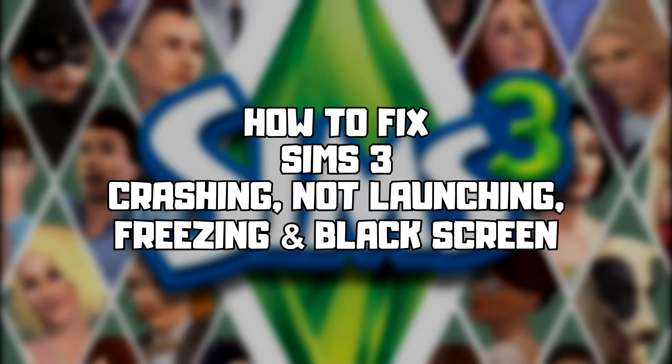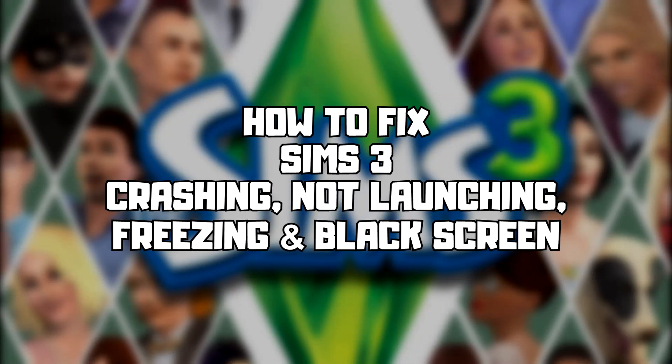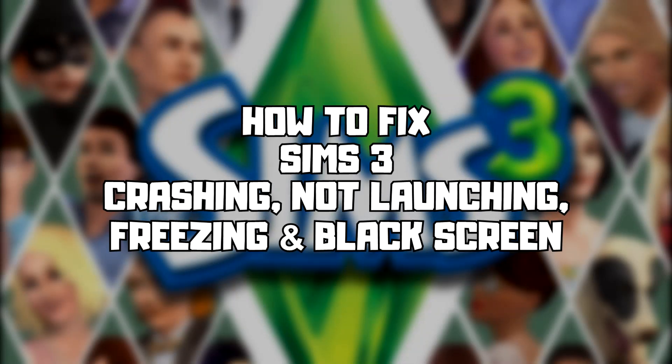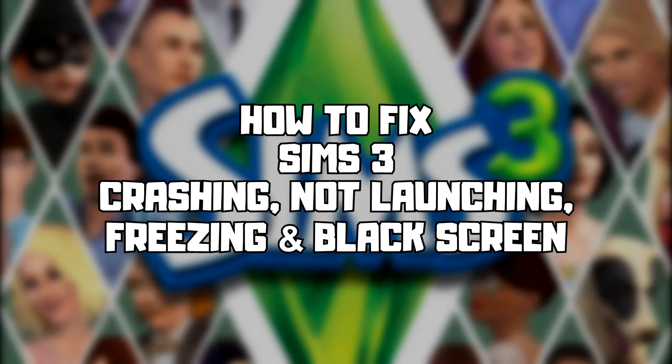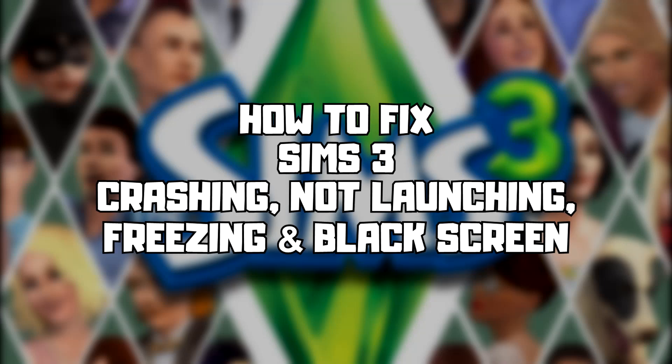Welcome to my channel. In this video I am going to show how to fix game crashing, not launching, freezing, and black screen issues. Follow my steps.